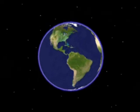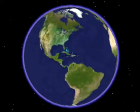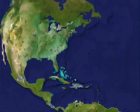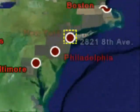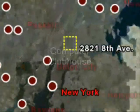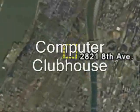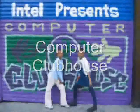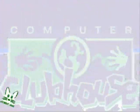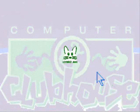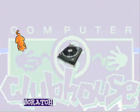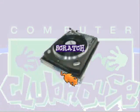Hey, what's up? Let's take a ride down to the computer clubhouse. We're going to learn about Scratch.